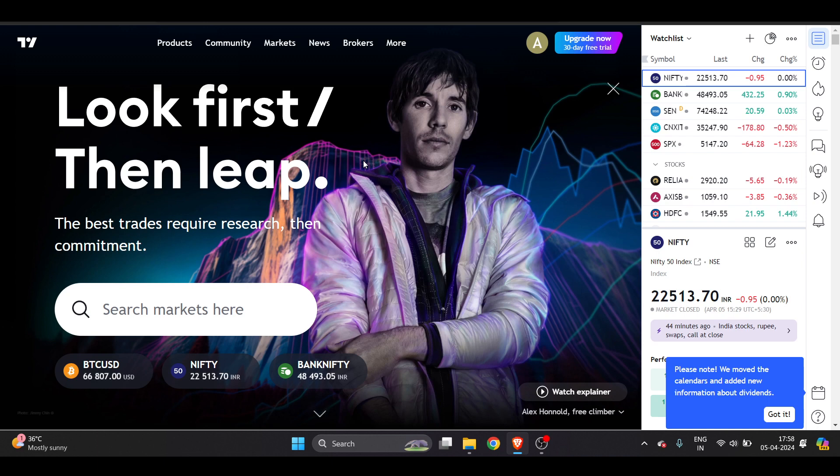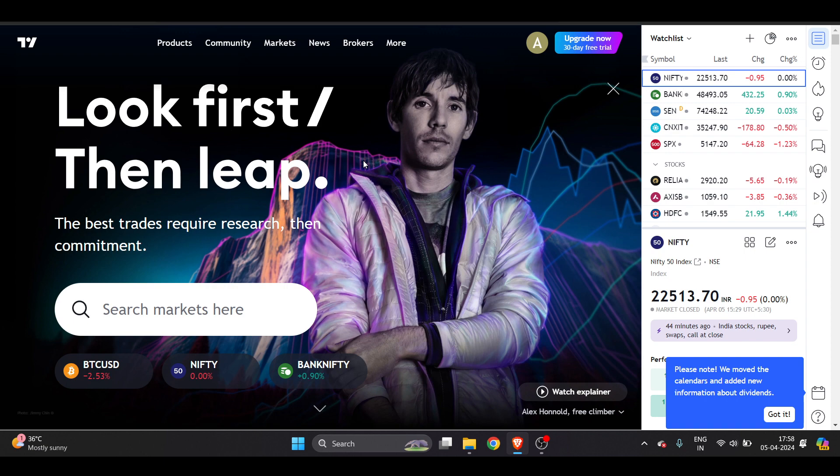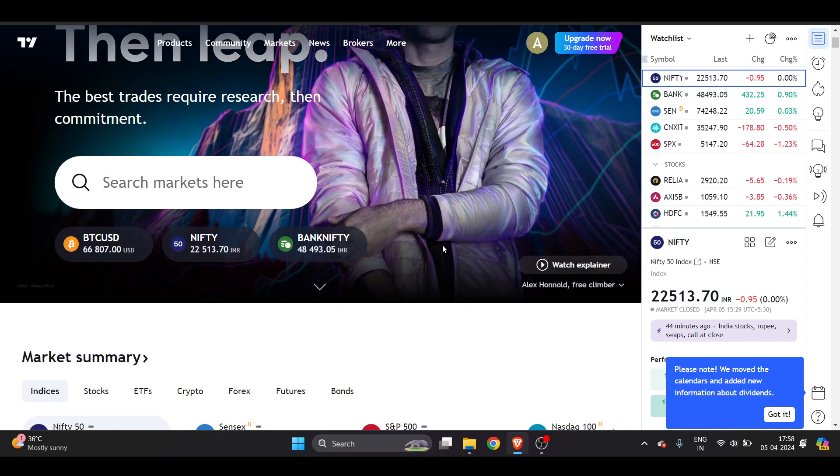TradingView versus GoCharting - which is better? In this video I will solve all your confusion and explain which one is better for you for those who do trading. Both GoCharting and TradingView offer advanced